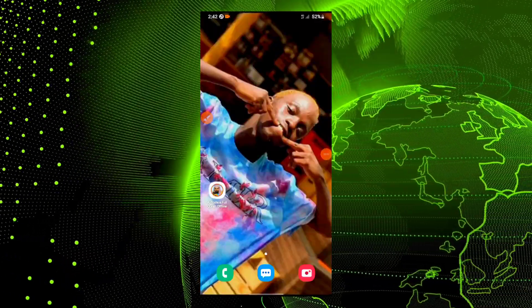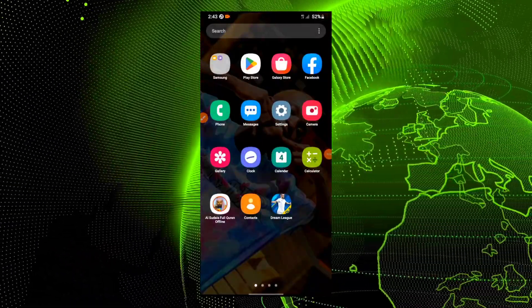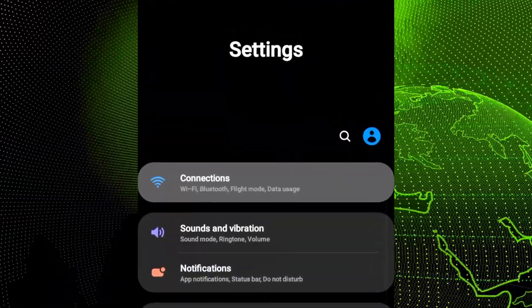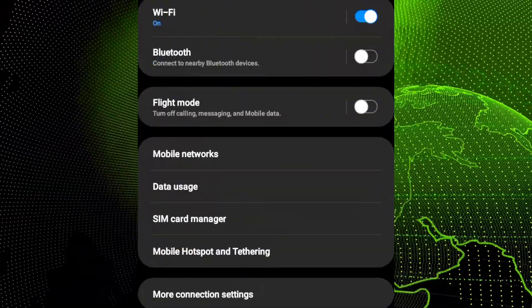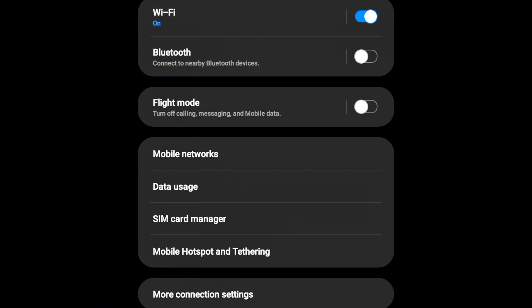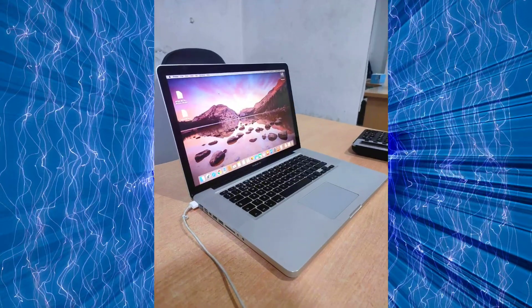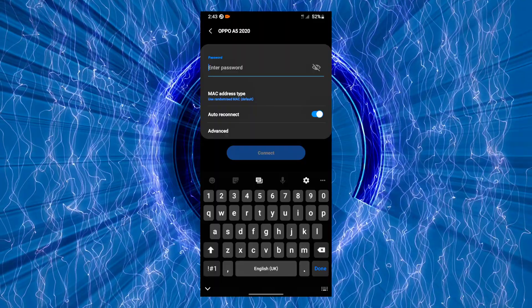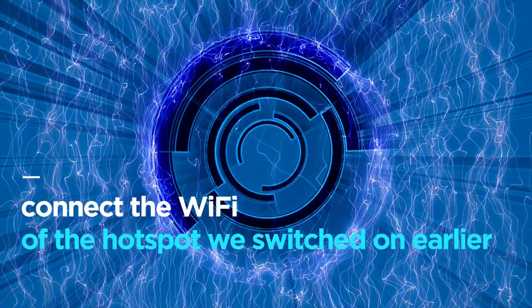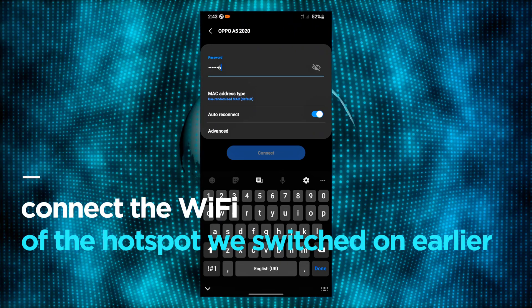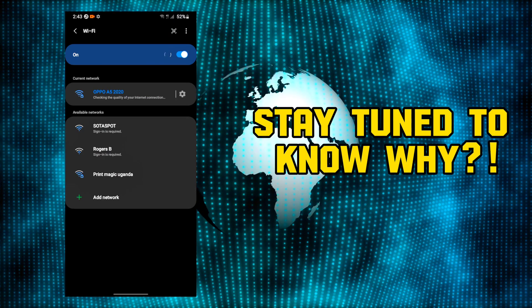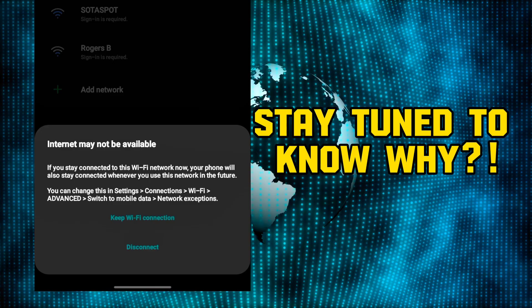Now pick up your second phone and switch on its Wi-Fi. It should be able to scan the hotspot we switched on before. If you are connecting a laptop, also apply this technique — switch on its Wi-Fi. After that, tap on that Wi-Fi network and connect to it. You will find that it will connect but there will be no internet — this is like trying to drive a car without fuel.